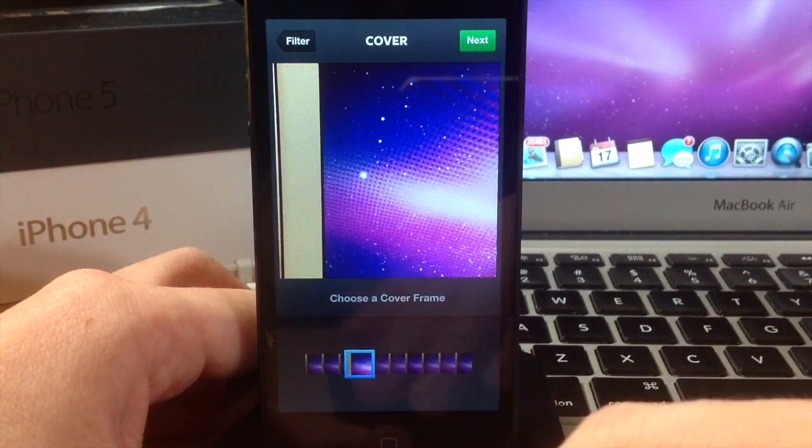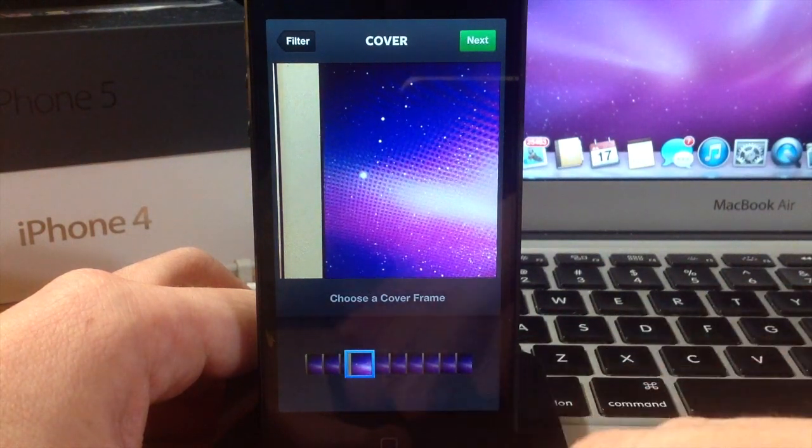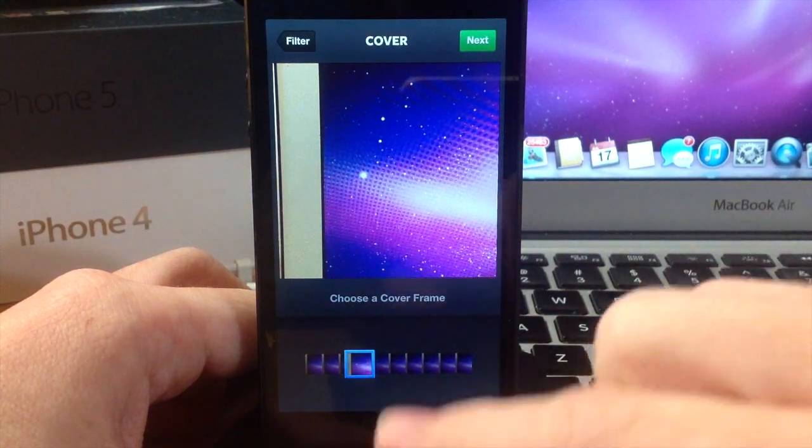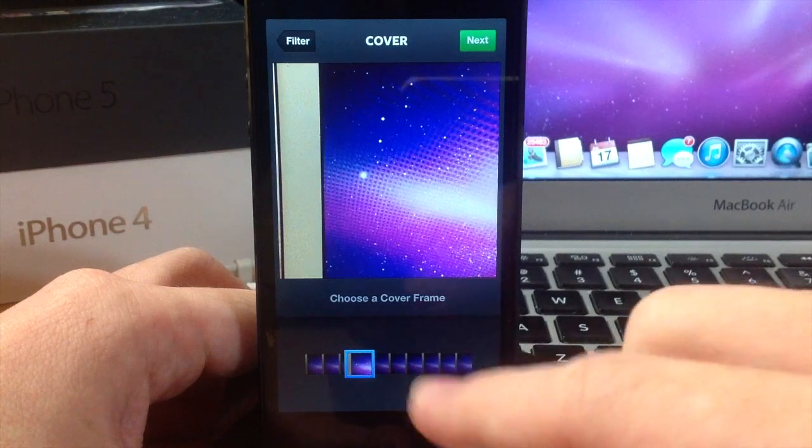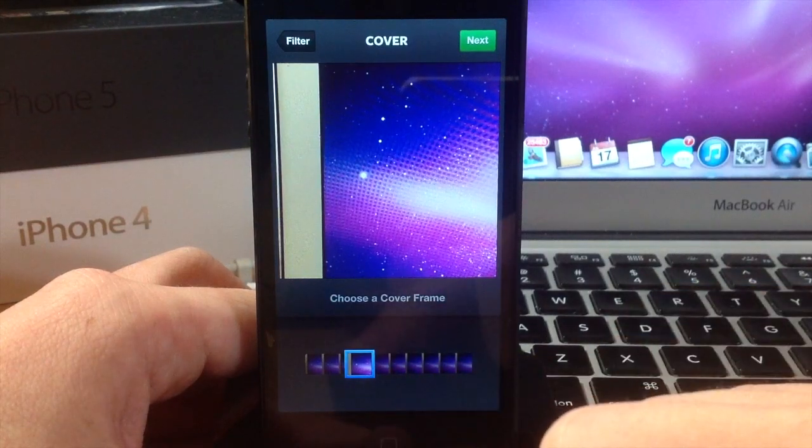One thing that this does is it only allows you to use a still frame or cover frame from the data that you recorded straight from the application itself, not something that you chose from your library.